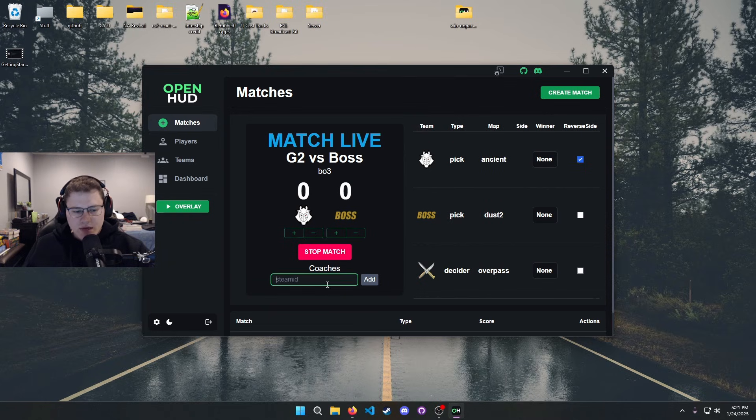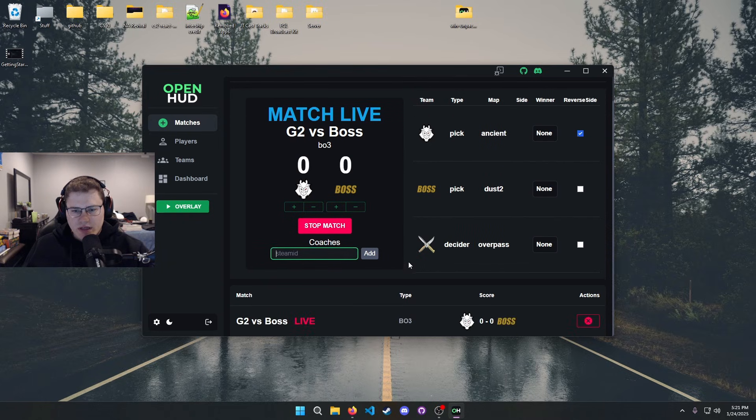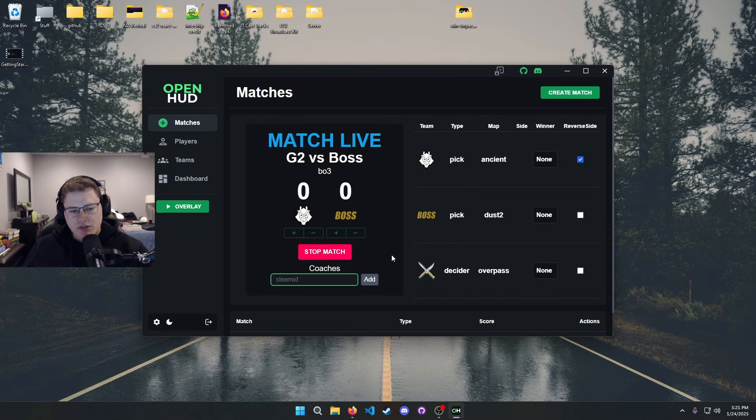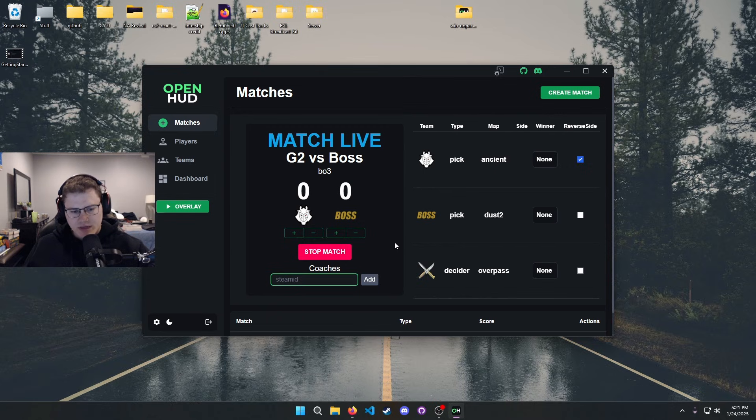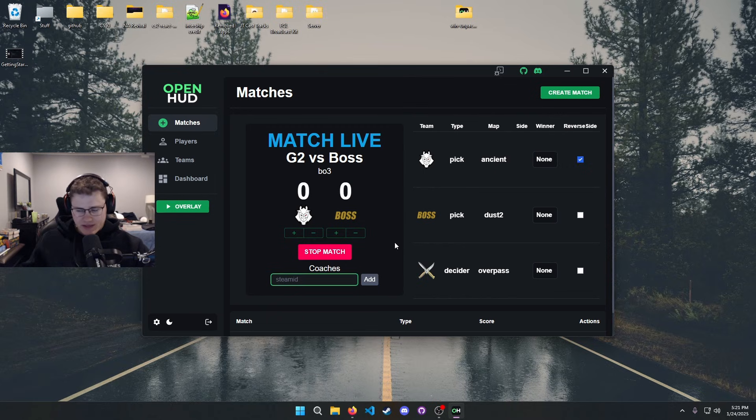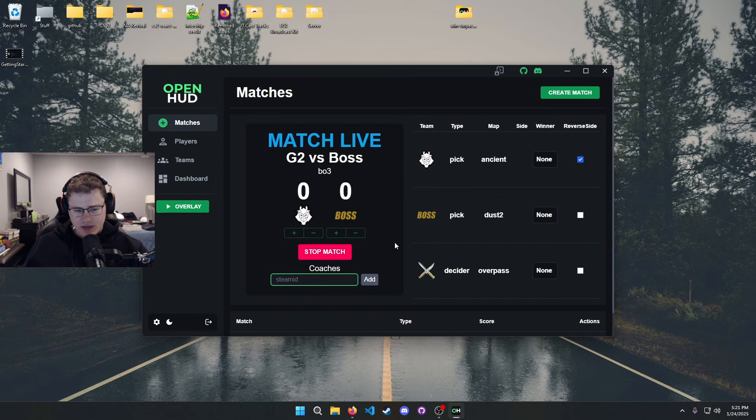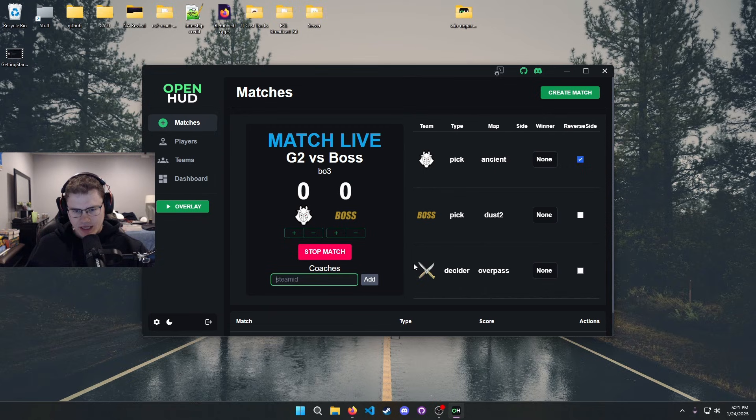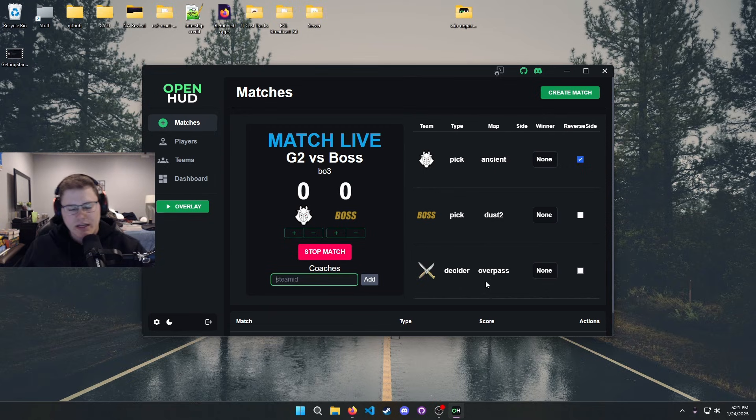Steam ID for coaches. This is a newer thing. Hopefully Faceit will fix the way they do their coaches soon so that we can remove this. But basically if you need to hide a player in the HUD, you just put their Steam ID right there, click add, and it'll add it to them and then it'll hide them in the HUD.